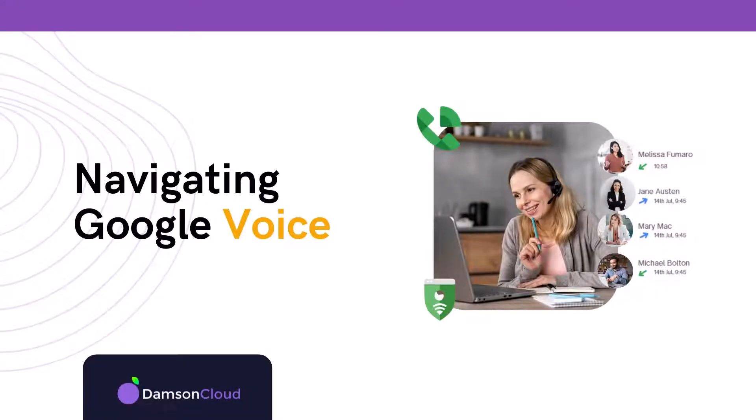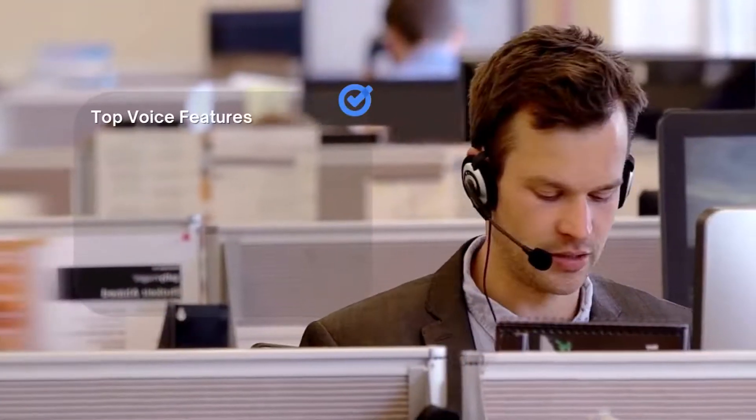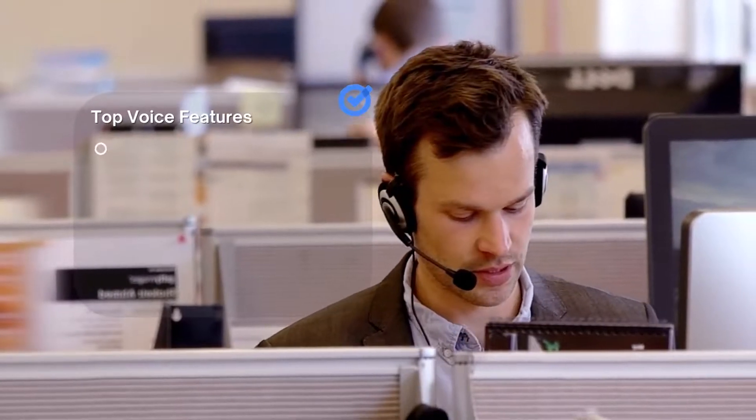Welcome to Google Voice, smart voice calling on all your devices. So what's so great about Google Voice?